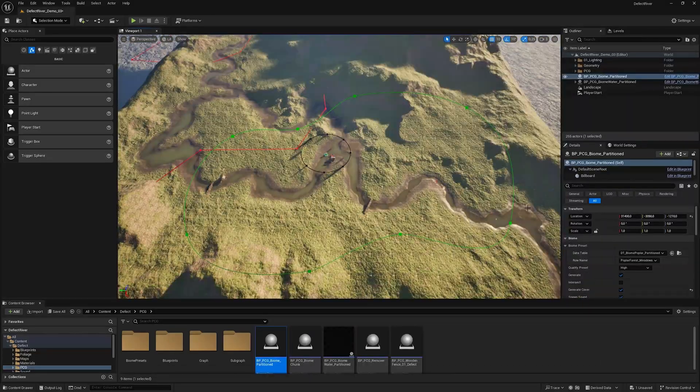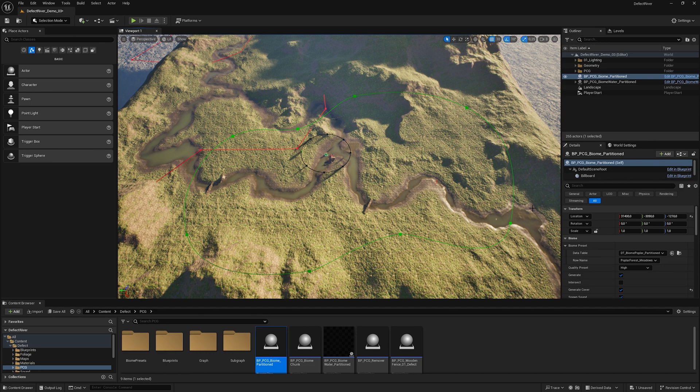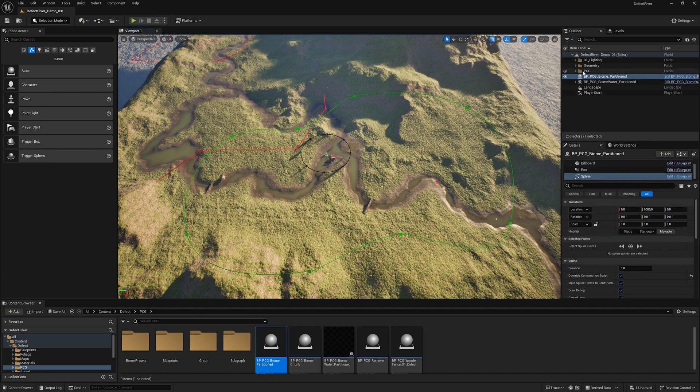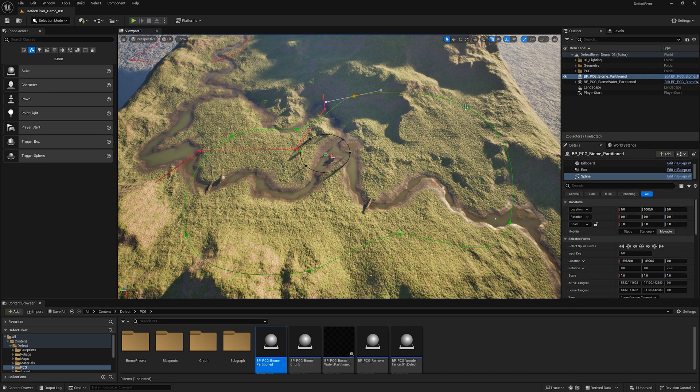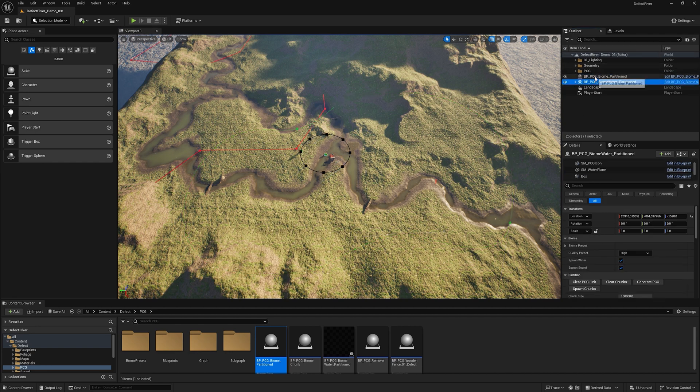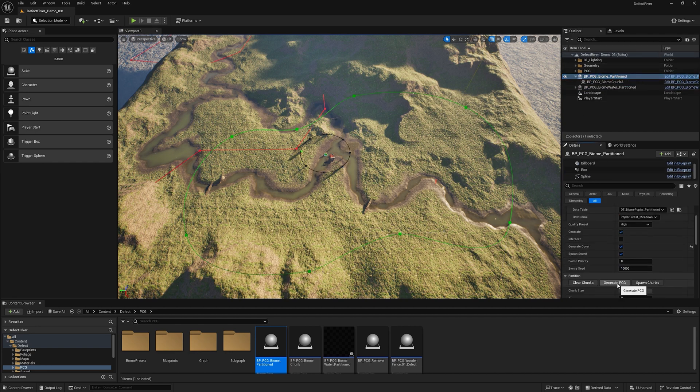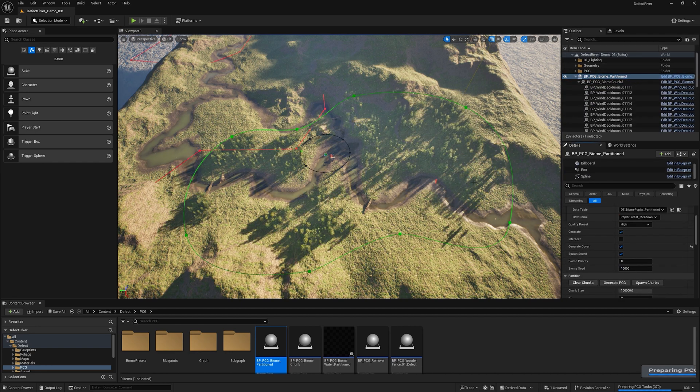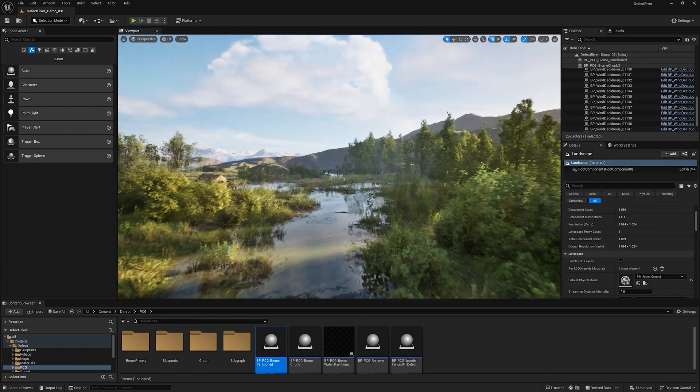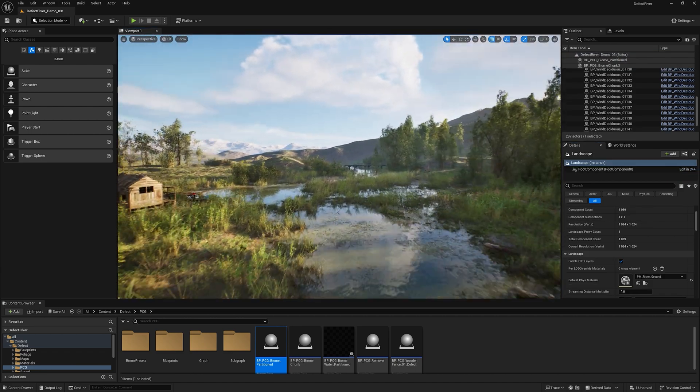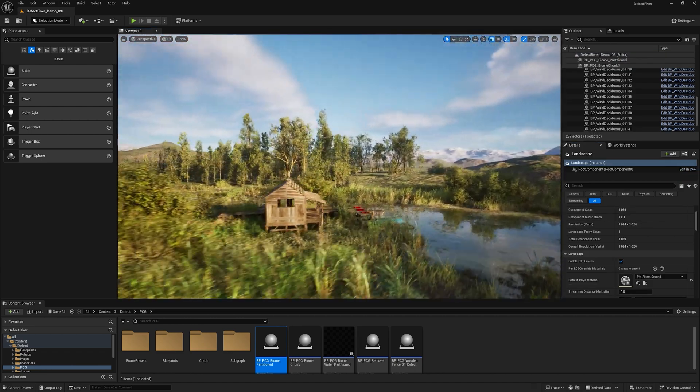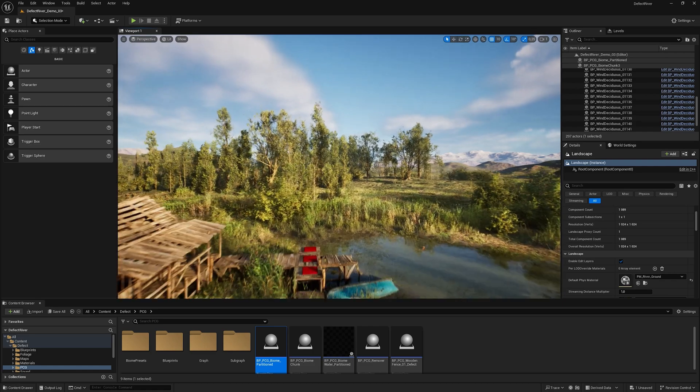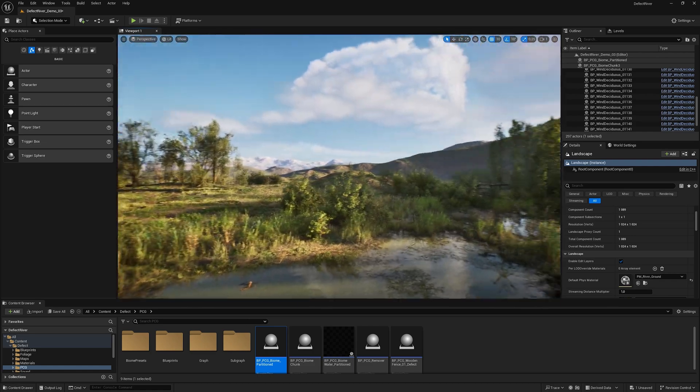To add a forest biome to a level where there is a river, simply add a PCG Biome Partition and move the spline boundaries, then spawn chunks and generate PCG. We see that the river is automatically subtracted from the forest. We get a finished forest biome with a river.